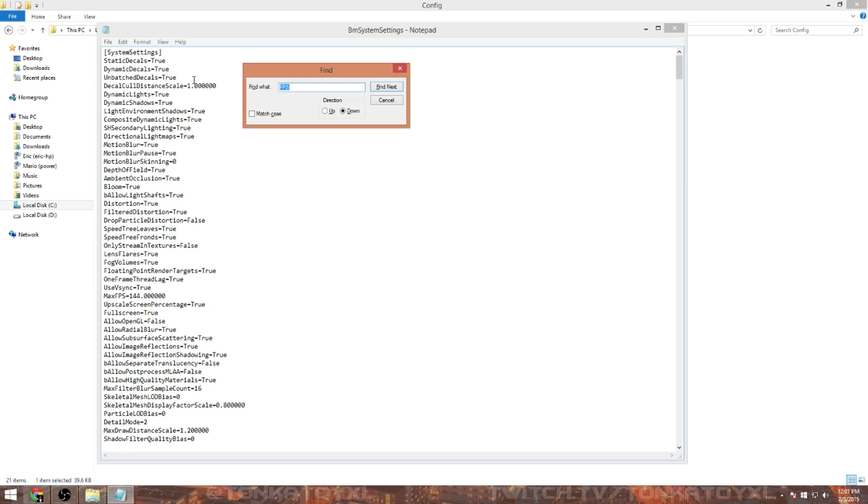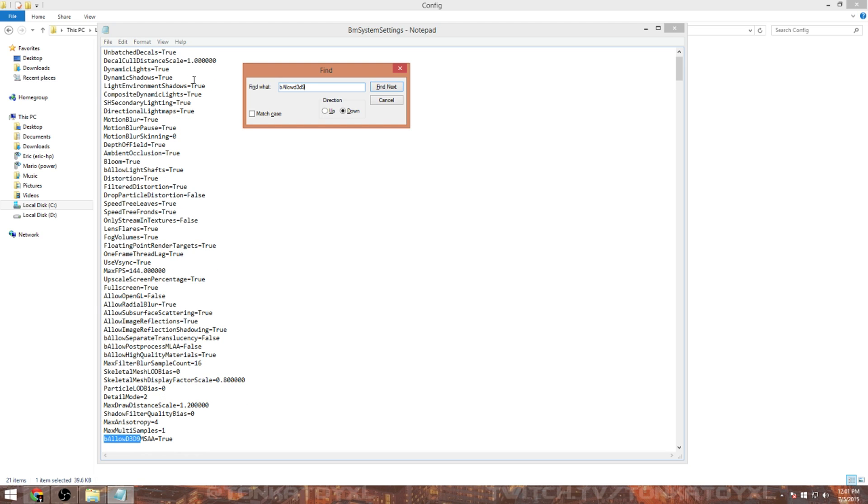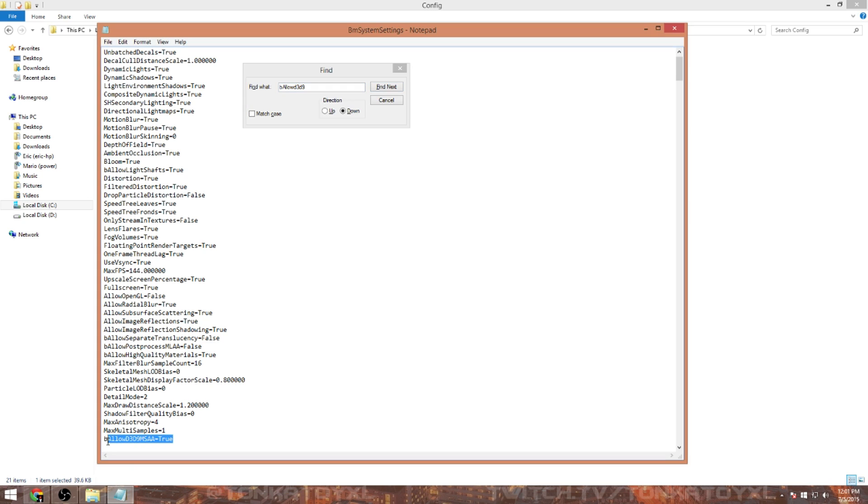The next thing we're going to do is adjust some other settings. So go ahead and type in bAllowD3D9, I'll put all these words into the description. Hit Enter and that's the one you're going to want, MSAA. It's going to be false when you pull it up, change that to true. Basically it's going to give you another option, it's going to allow you to actually use MSAA with DirectX 9. It's going to look better, it's also going to improve the performance as well.